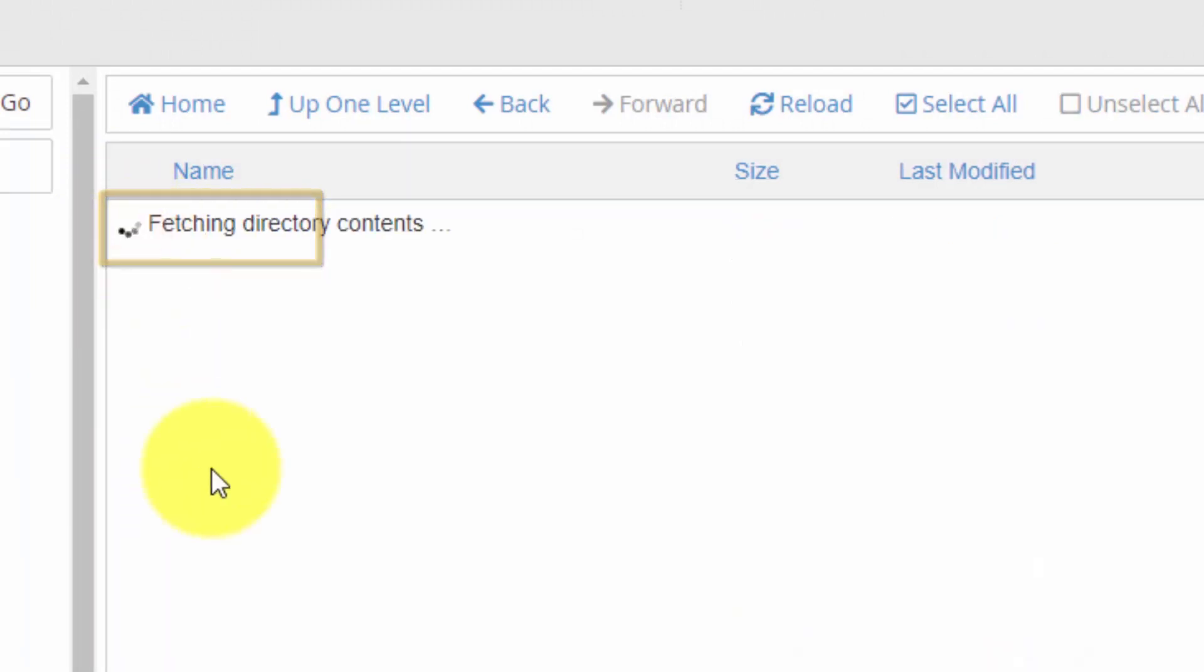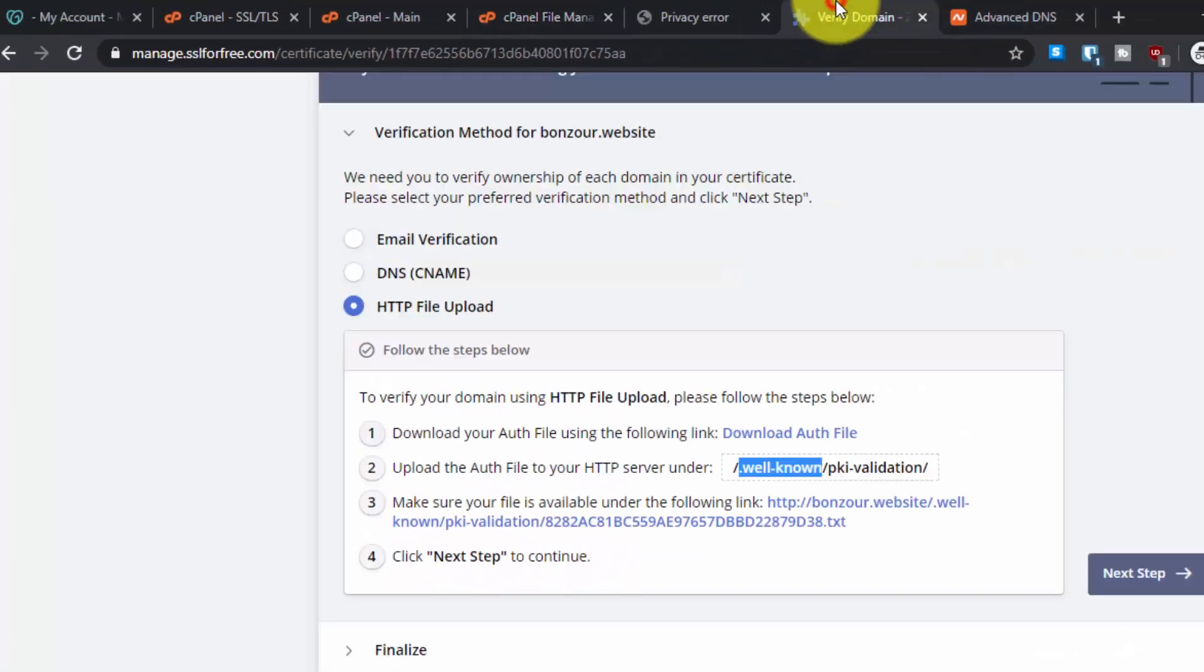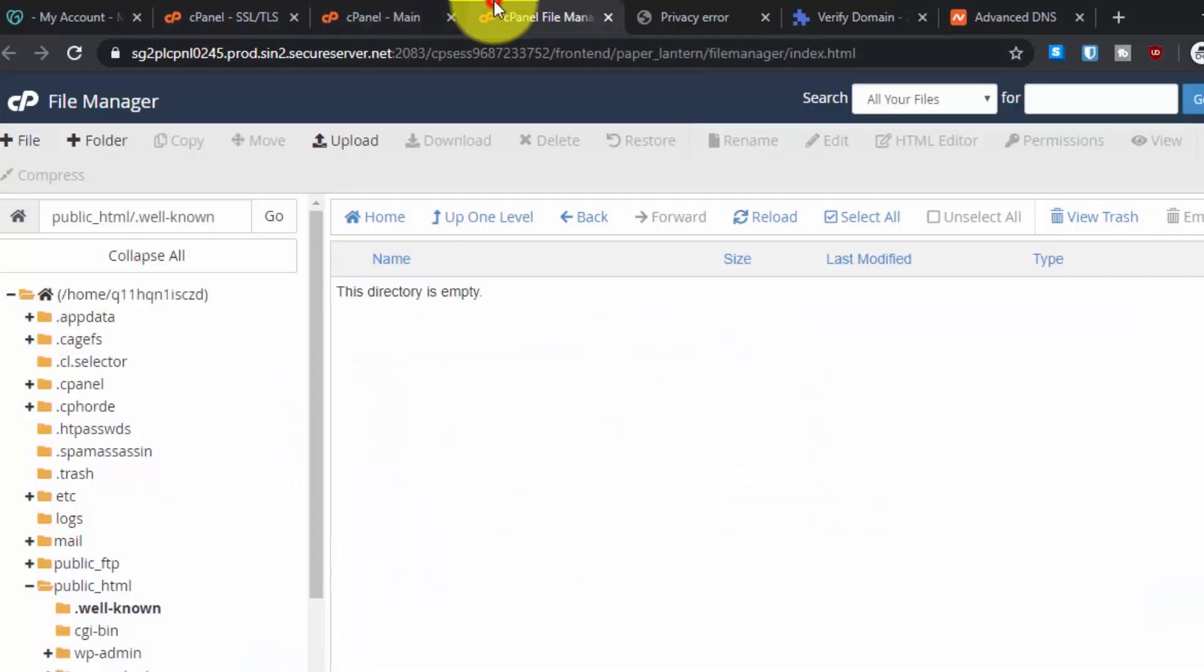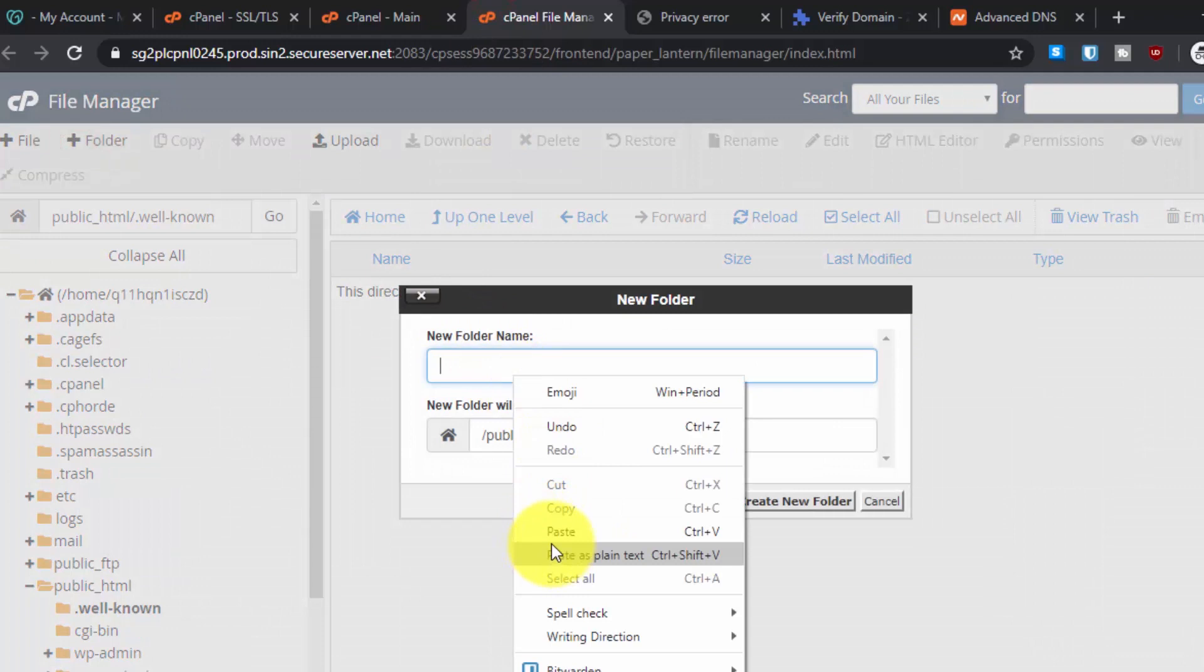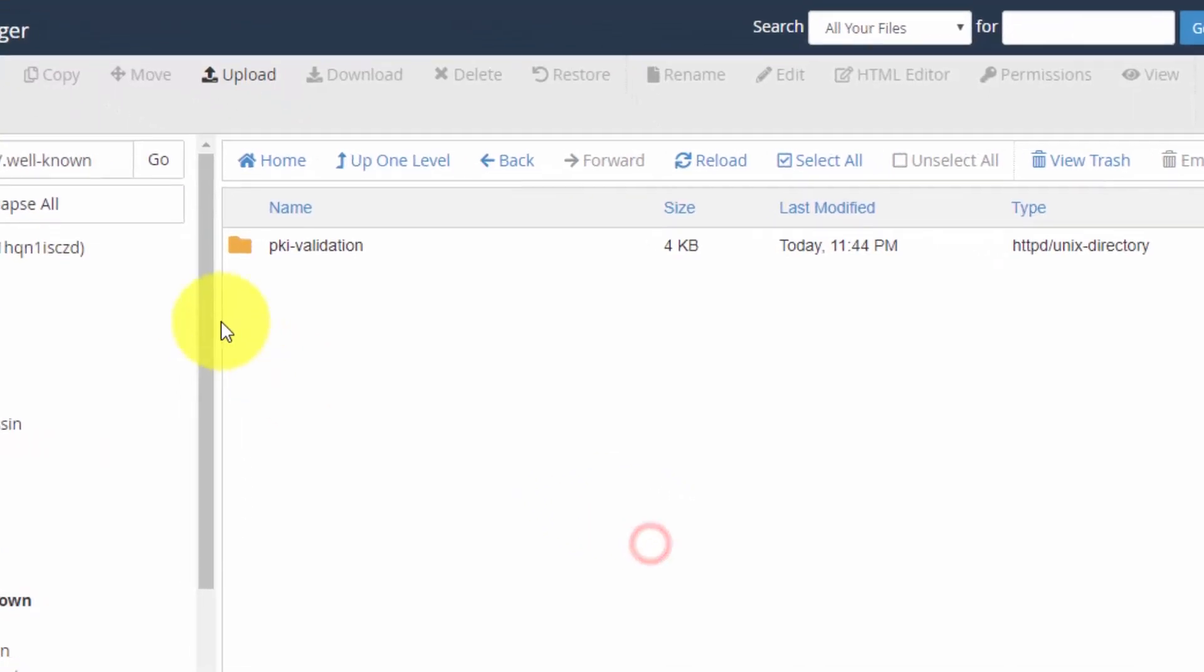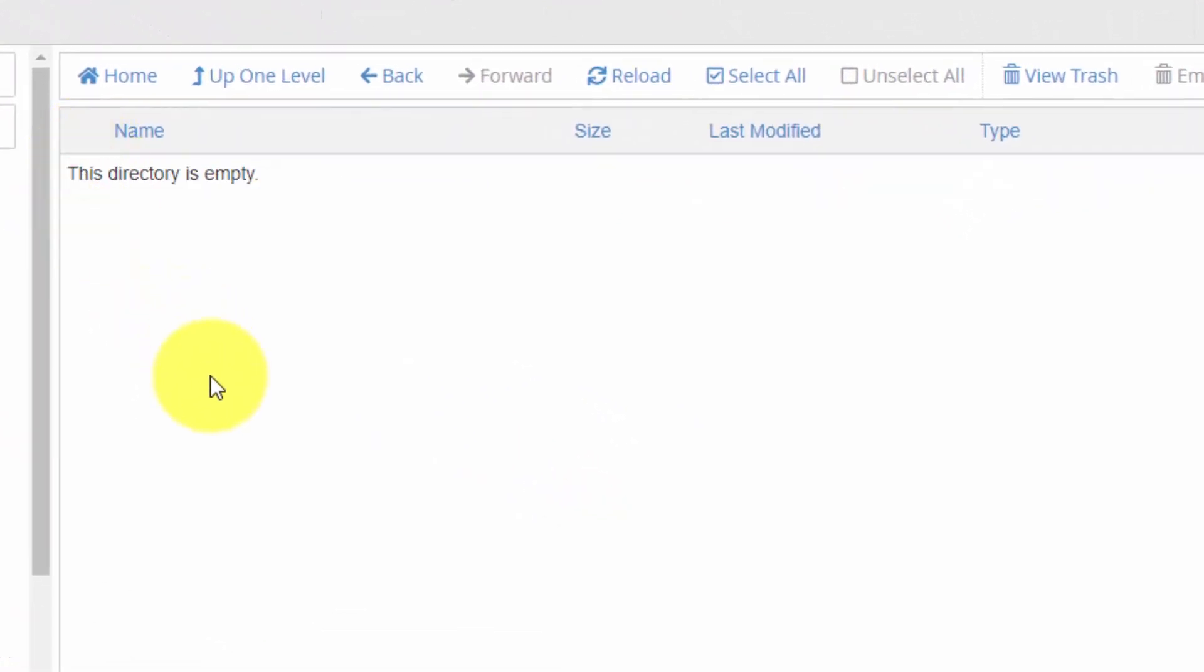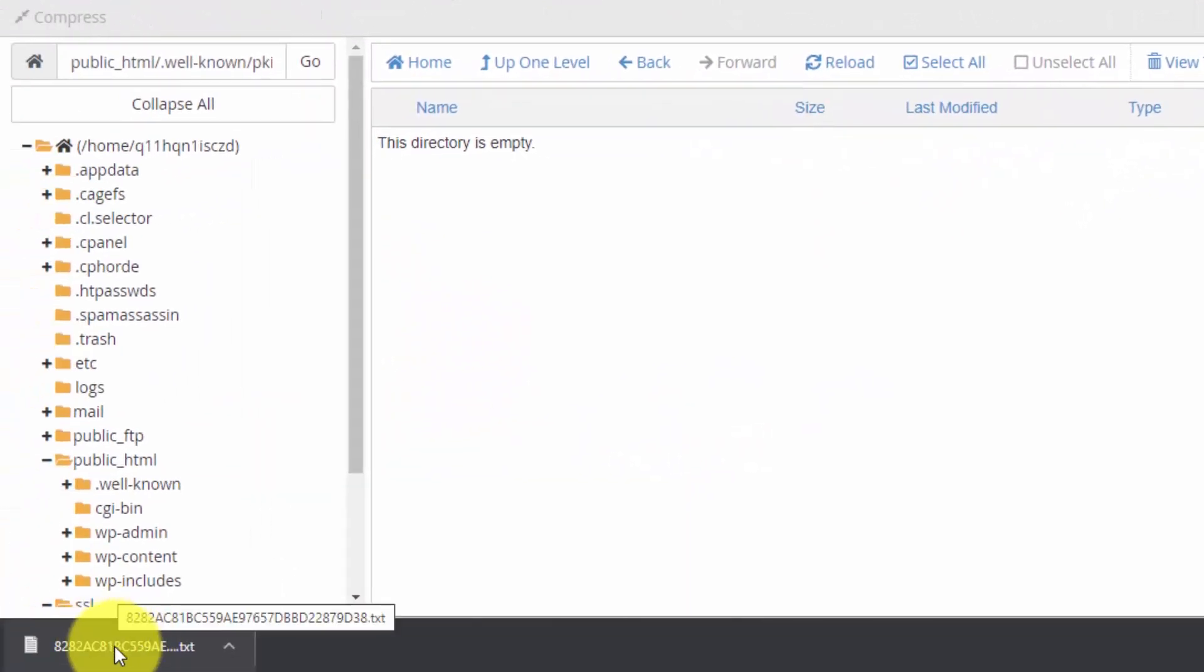Double click to enter it. Here we have to create another folder named PKI validation. Just copy the exact name from here, then again go to the plus folder button, paste the directory name, remove the slash, and click on create new folder. Then double click to enter it.